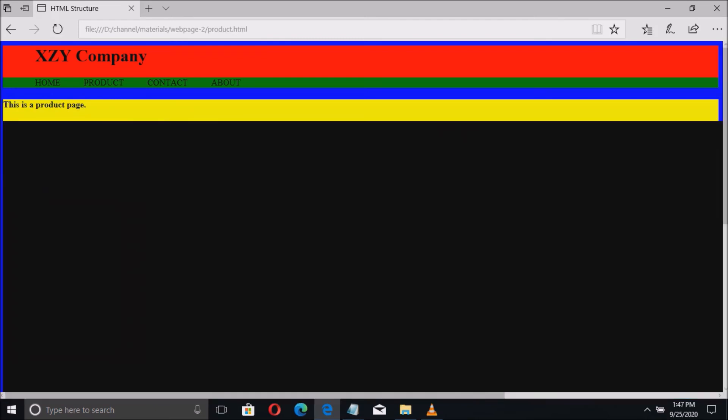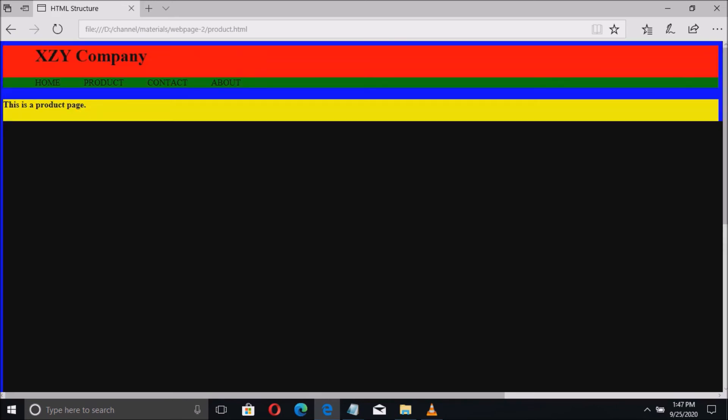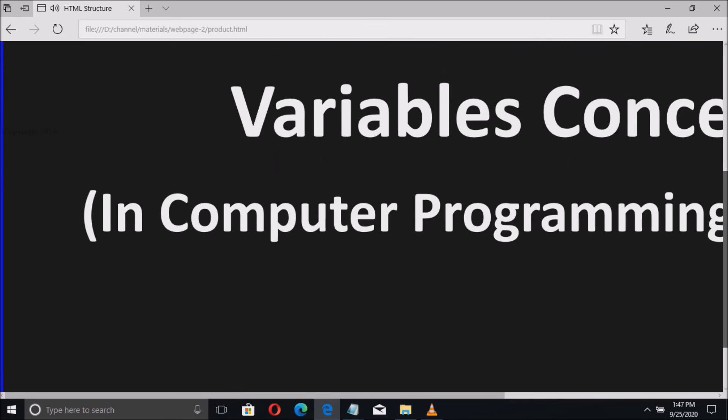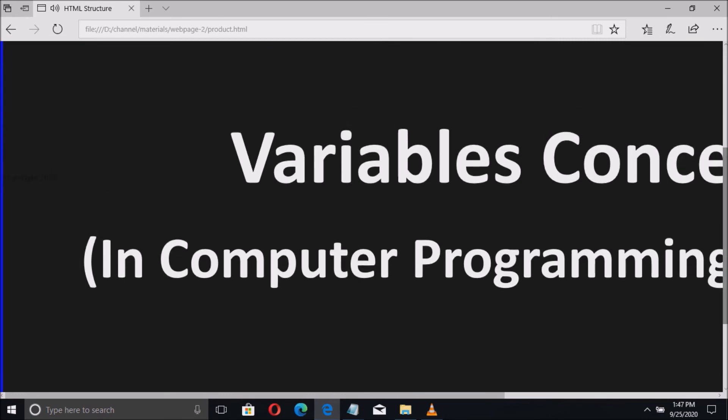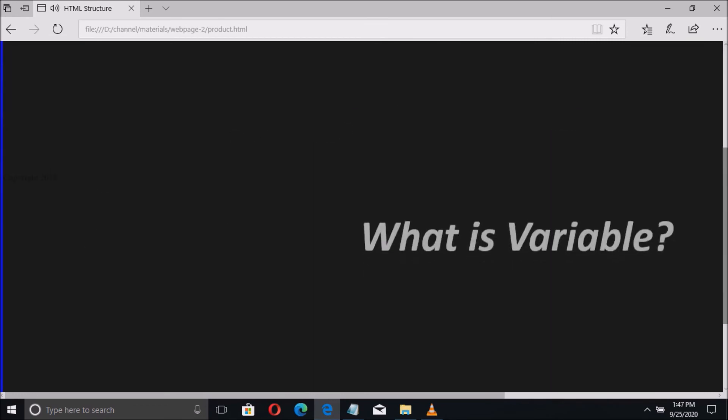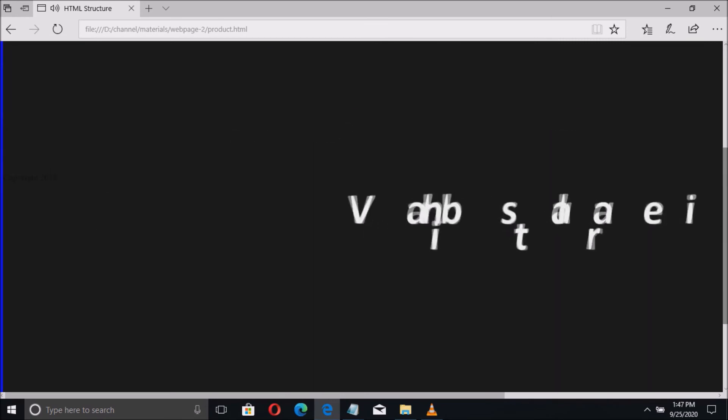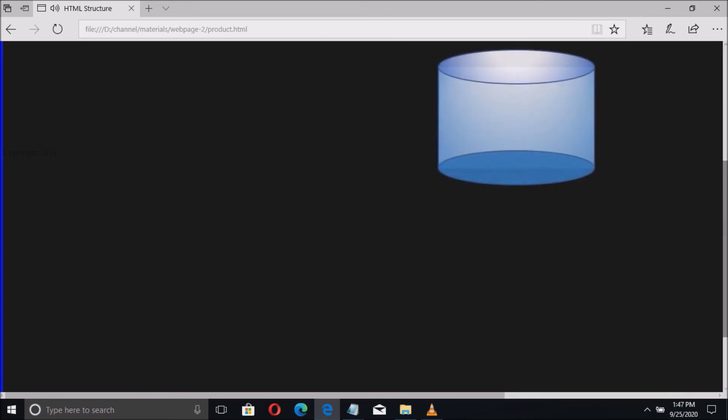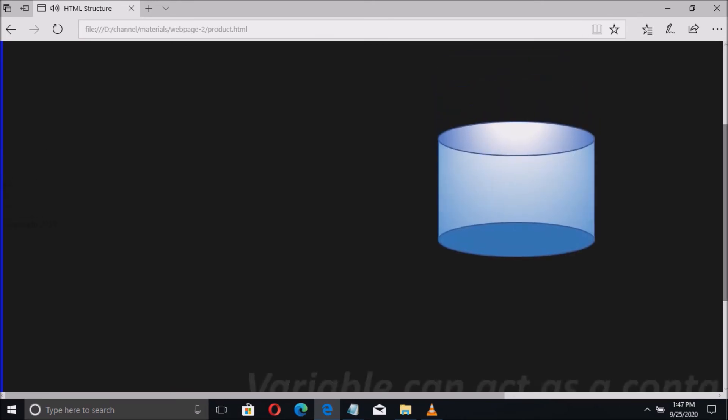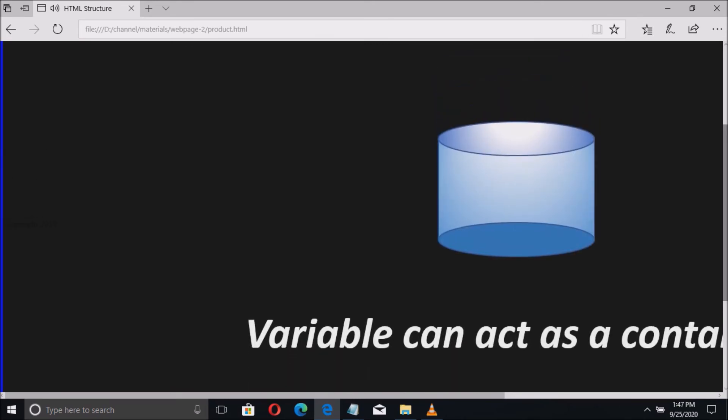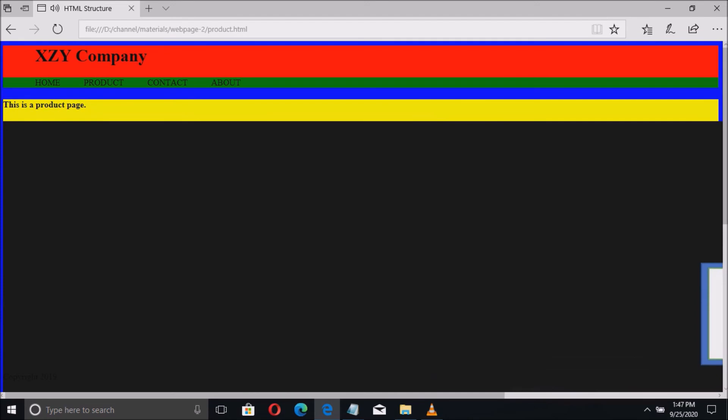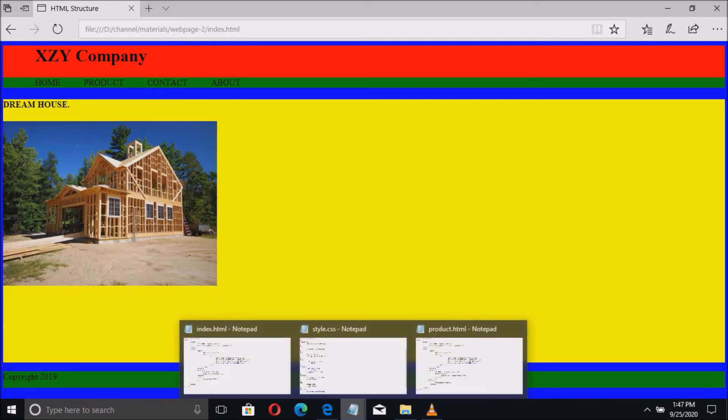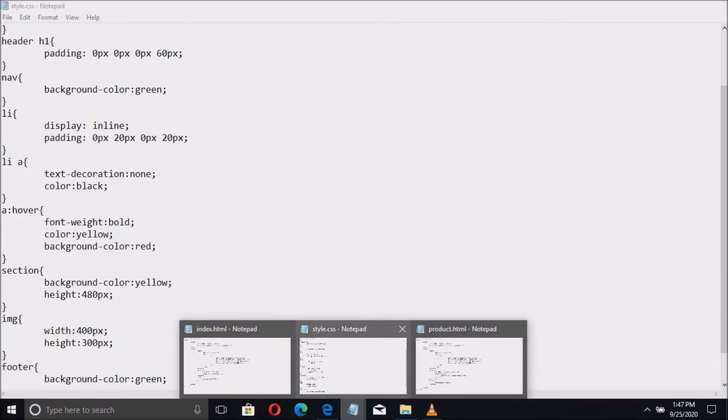But again, if you have noticed, the video is too large from the page. We have to resize this in the CSS code. So we go to the CSS code. Like the picture, we should define the property of the video.